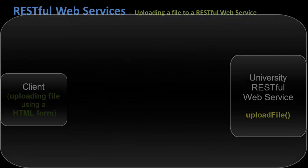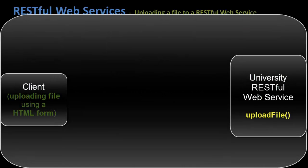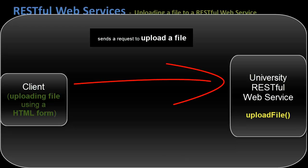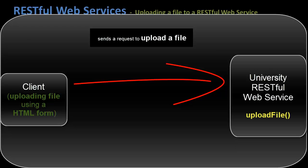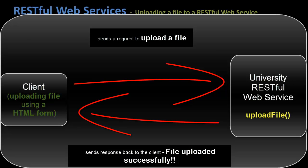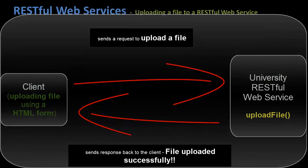This is what I'm going to do. The client would send a file using HTML form to the upload student file function lying in the university RESTful web service. Then this function would in turn save it in a specified location on the server's local disk and then send a confirmation message back to the client that the file uploaded successfully on the server.